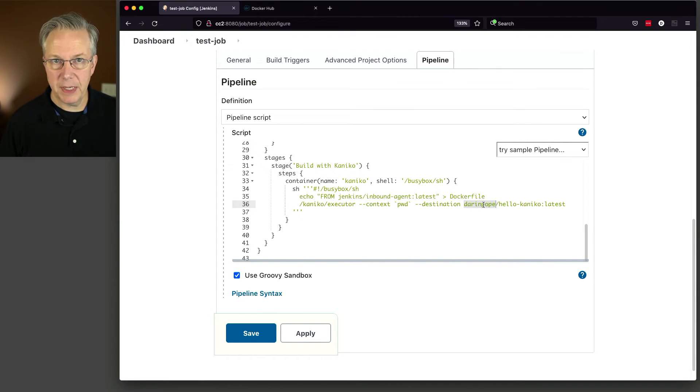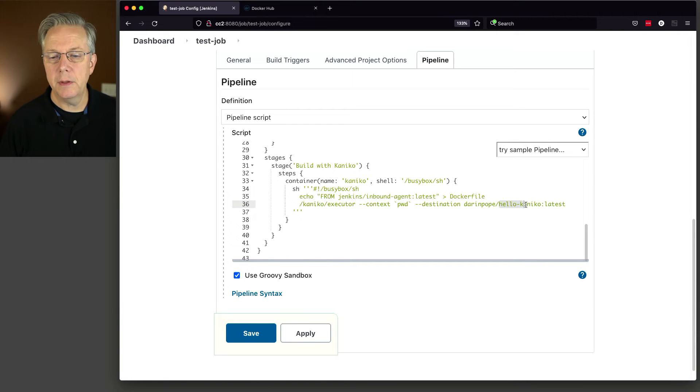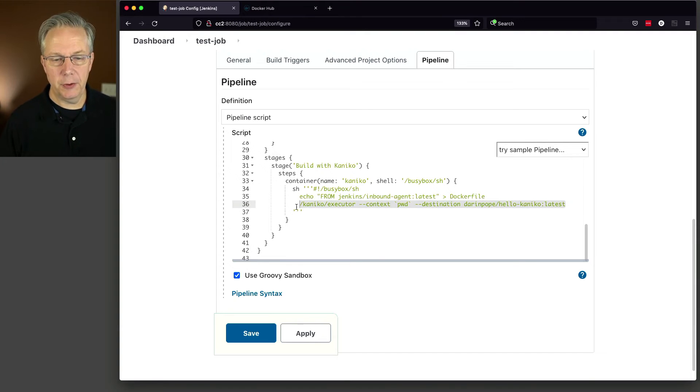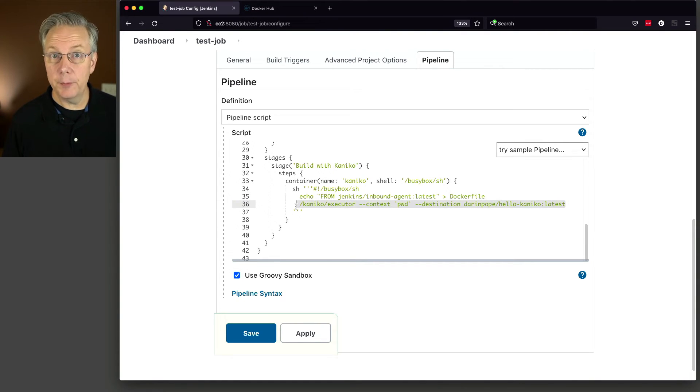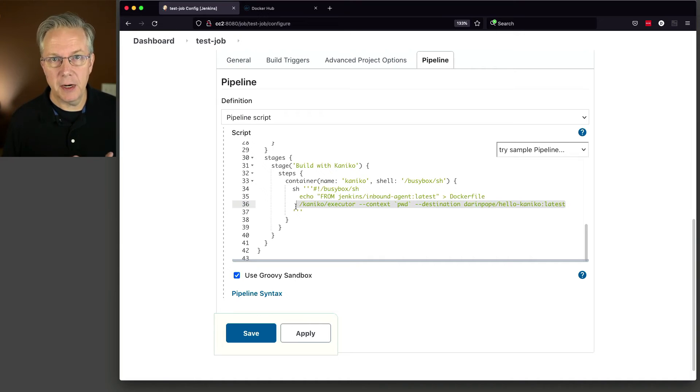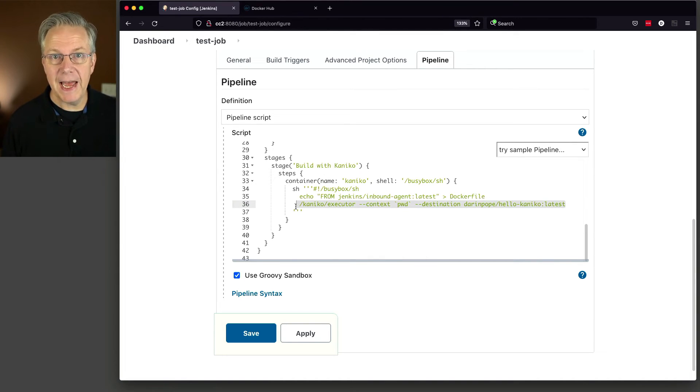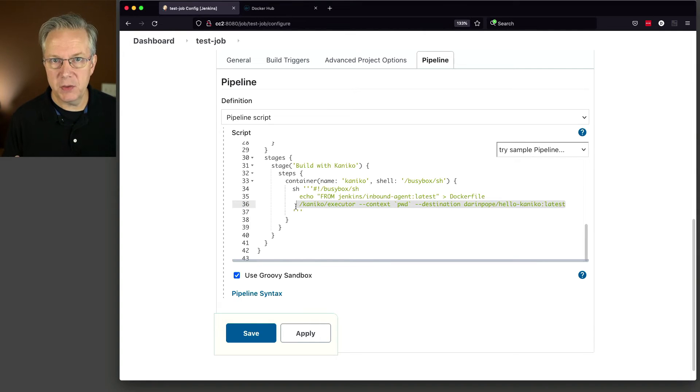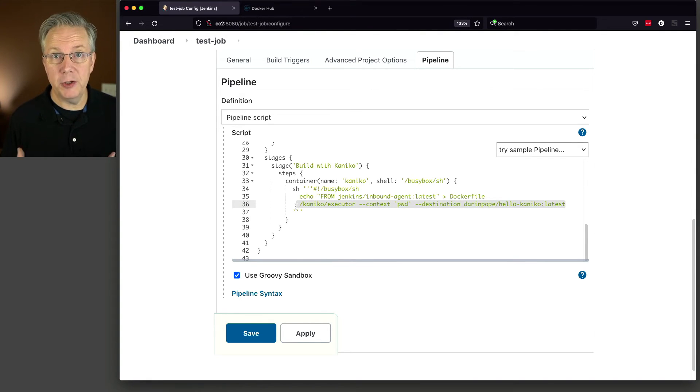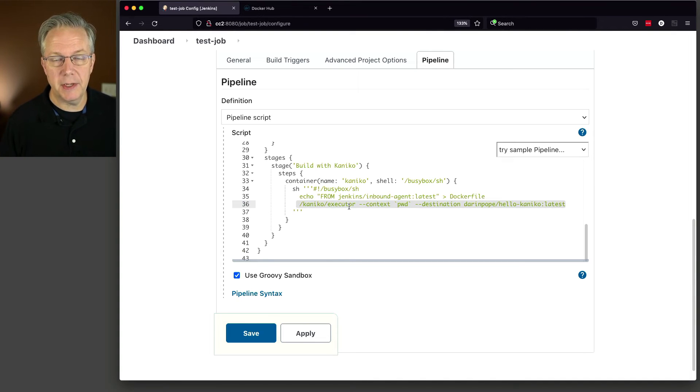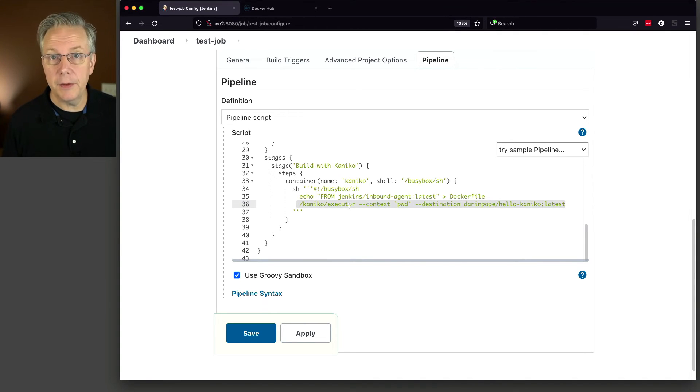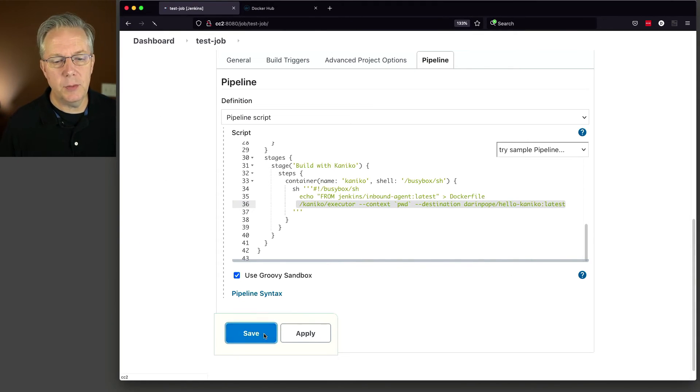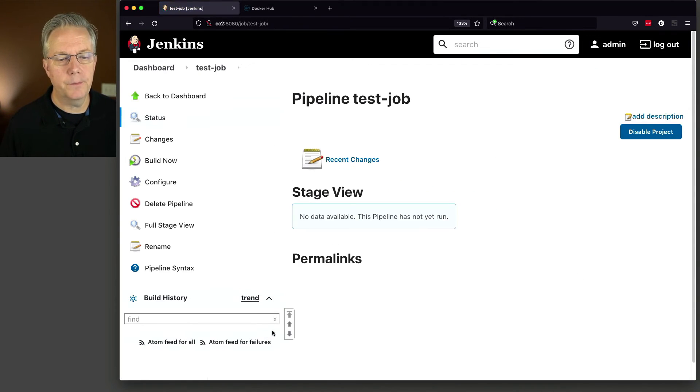So what Kaniko executor does, if you think about it from a docker build perspective, is this one line is doing a docker build, a docker tag, and then a docker push all in this one line. Now there are other parameters you can pass in to Kaniko executor. We're not going to be looking at those today. You can take a look at those in the documentation link. So let's go ahead and click on save and let's see what happens here.